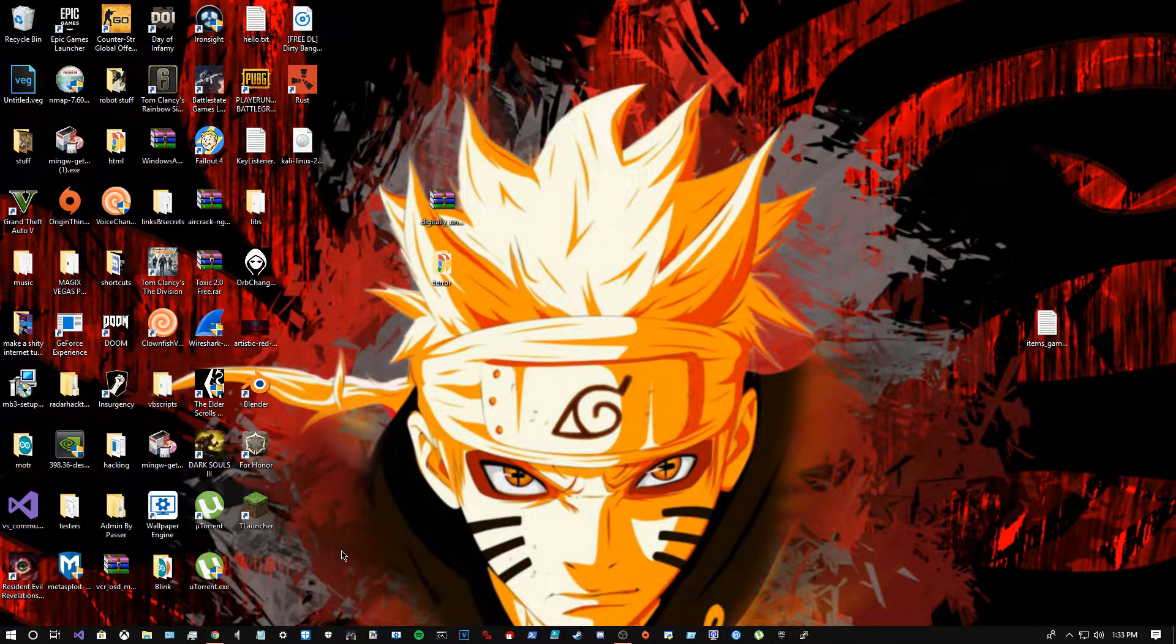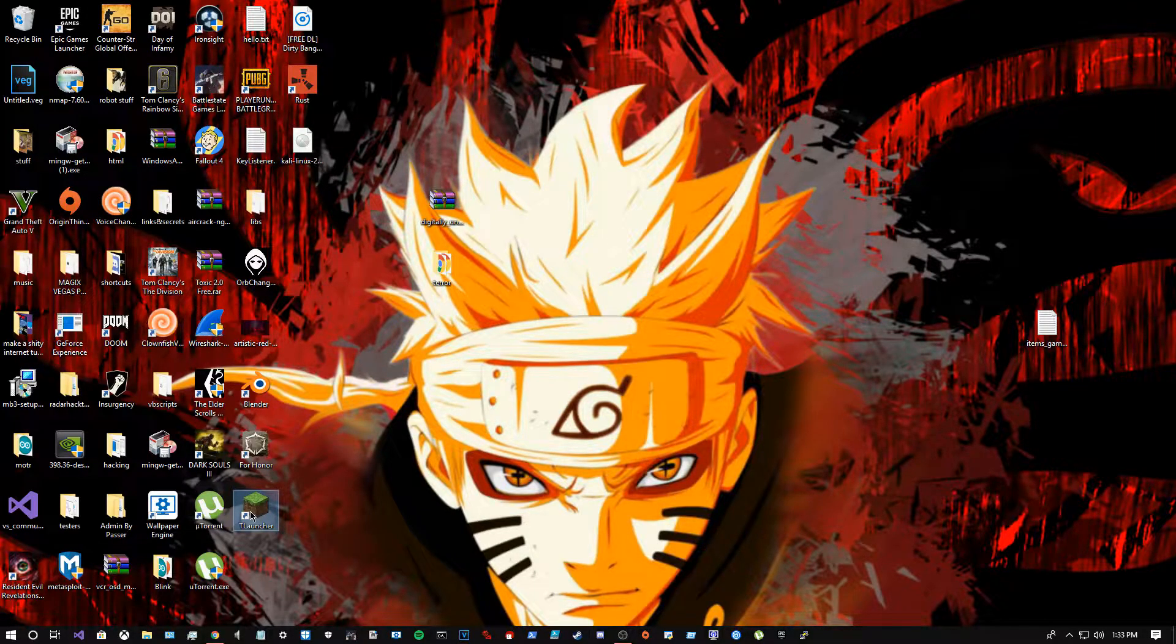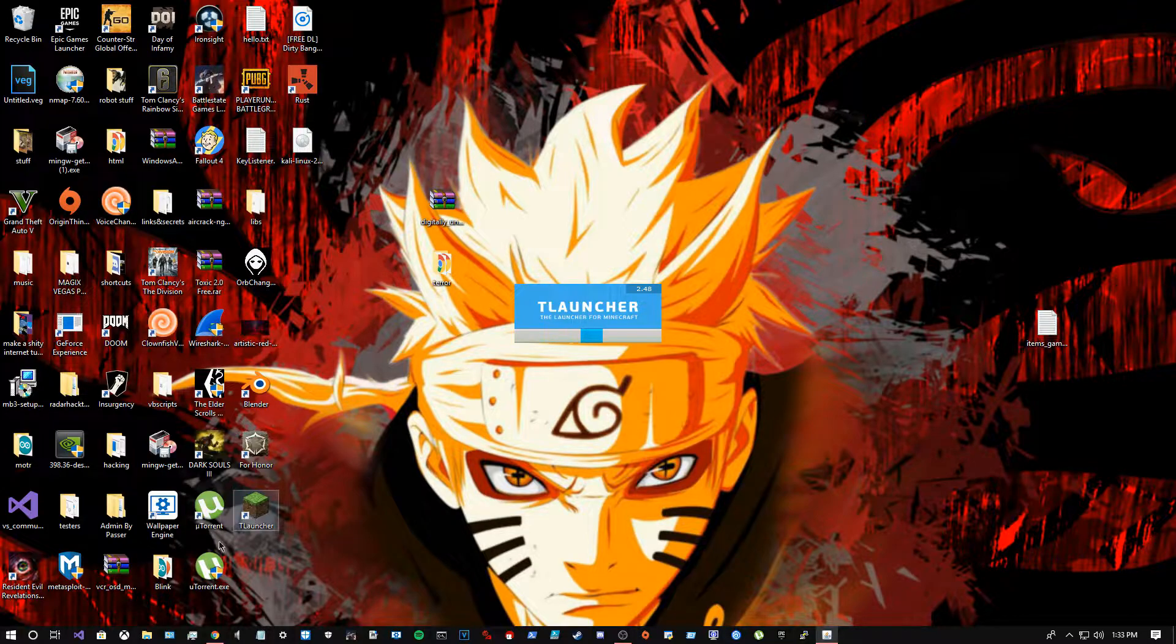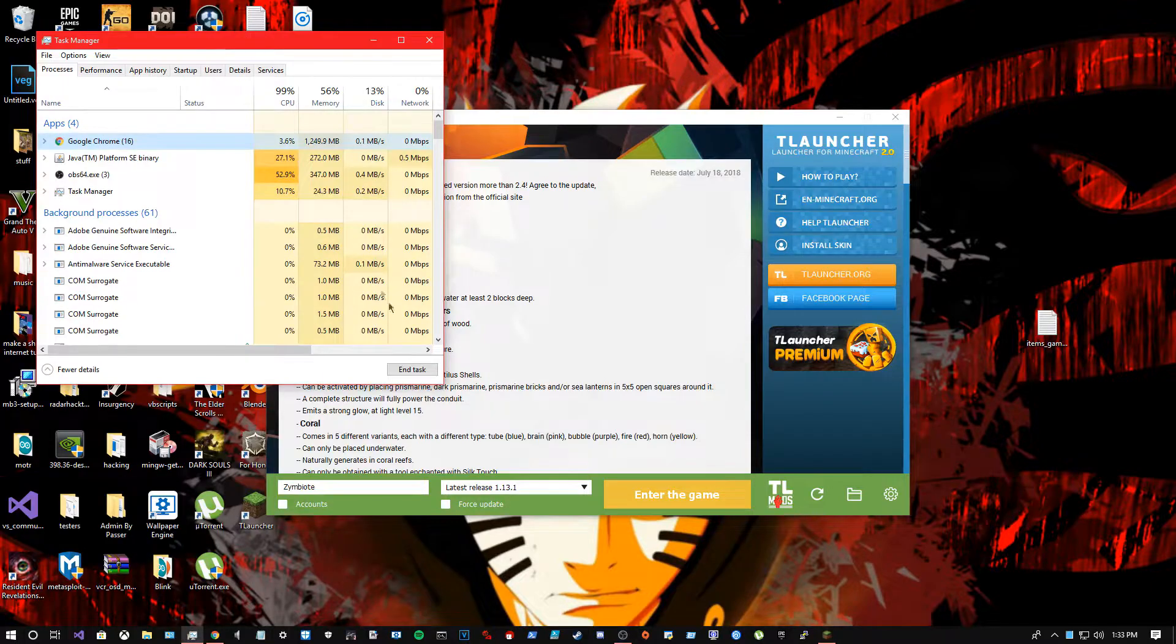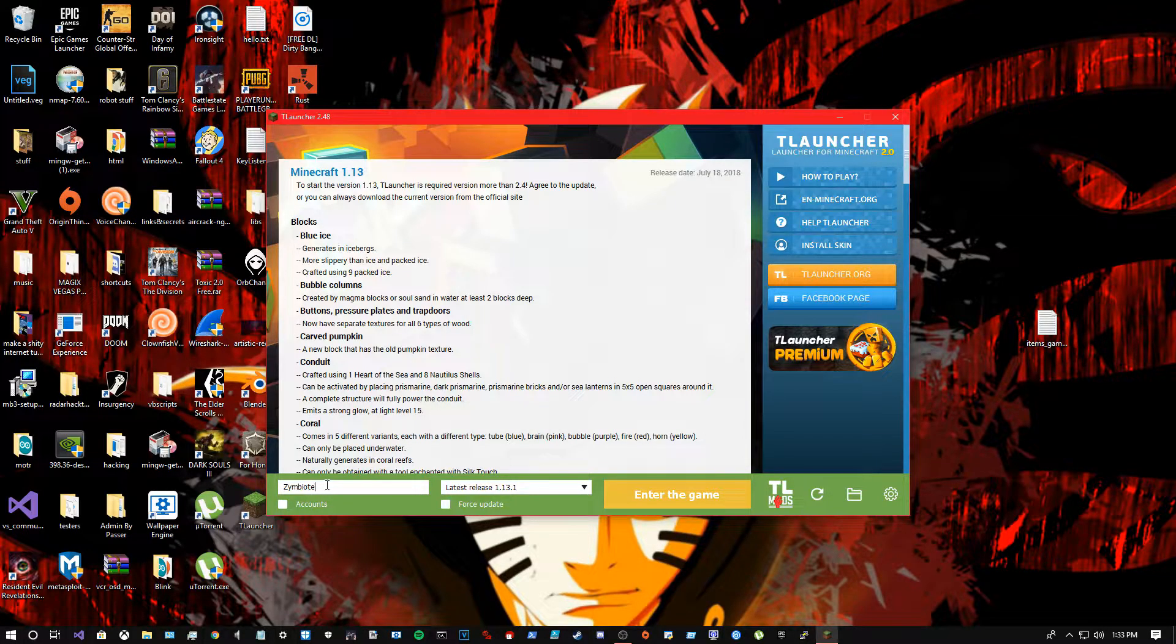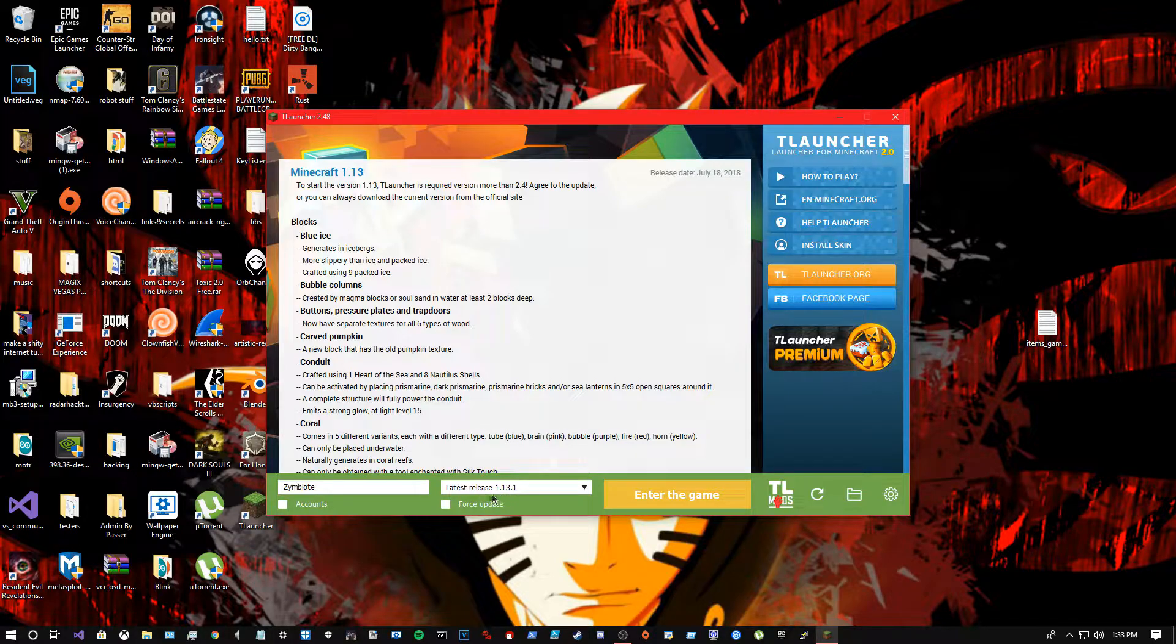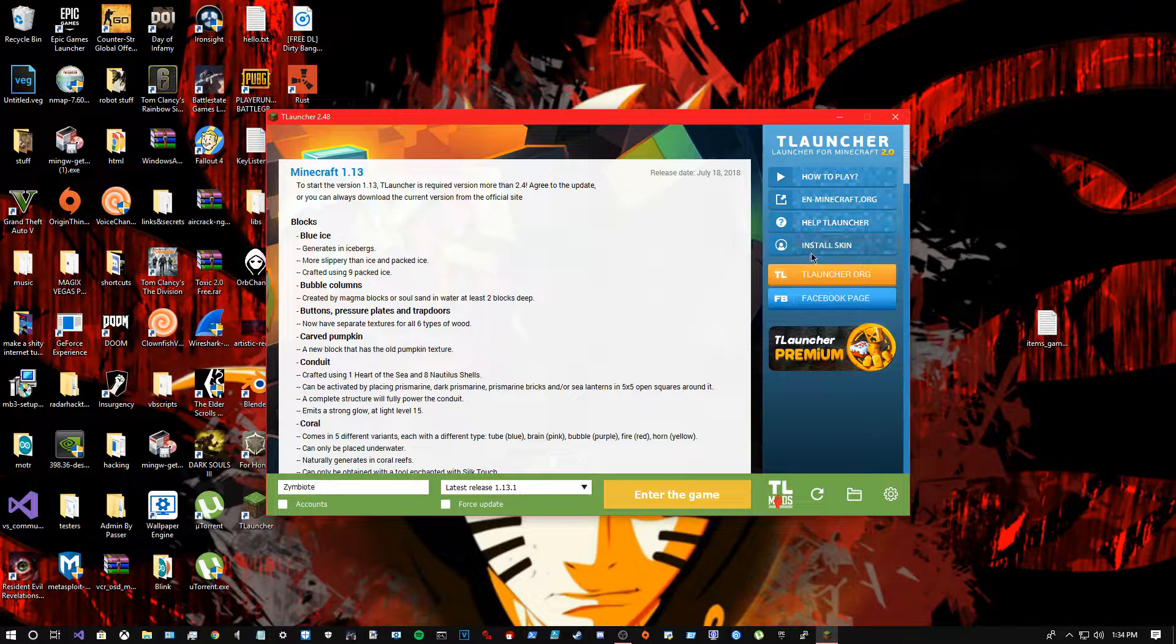Install it, and after that when you launch it, it'll show this right here. Just type your name, whatever, and select the latest release update. You can also install skins or mods.